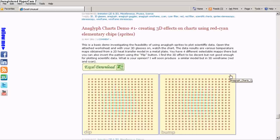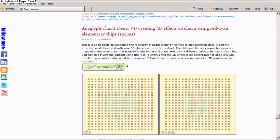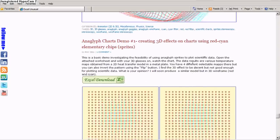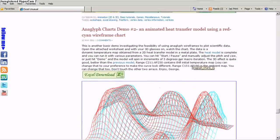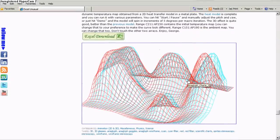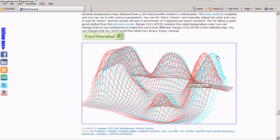Also, there are two more models here, two more posts. One is an anaglyph chart using red and cyan sprite and the other one is a heat transfer demonstration using red and cyan wireframe surface charts.